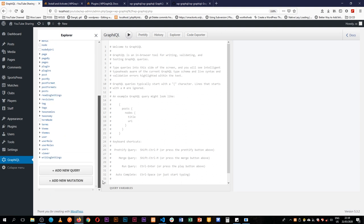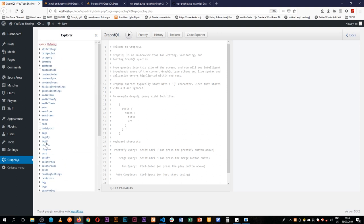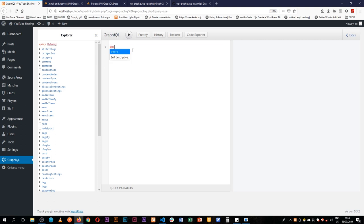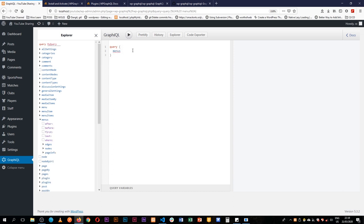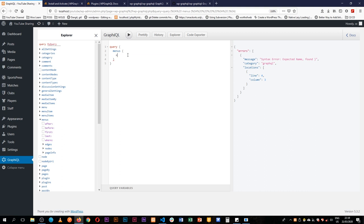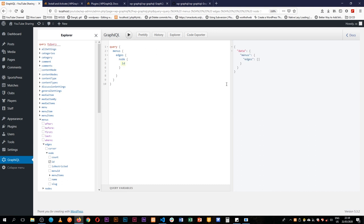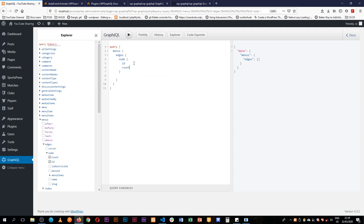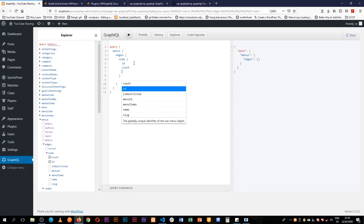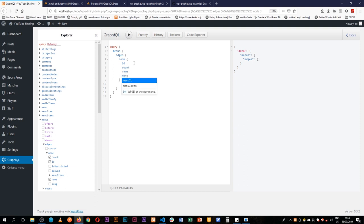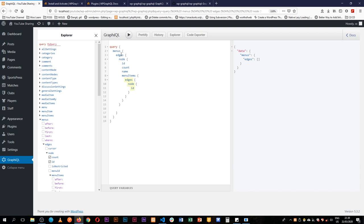So WP GraphQL by default allows us to access all this information by default. For example I could do a query and in my query I'm going to look for the menus and inside the menus I'll just play this and see what we get. There's still more information we need, so we need to get the edges, after the edges we'll get the nodes. So we have an ID already there, as we type we actually are able to get the count, we can also get the ID, we can get the names, we can get the menu items, and then when I hit play I'm able to see all this information coming.